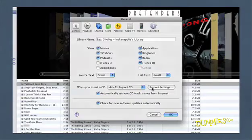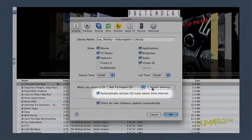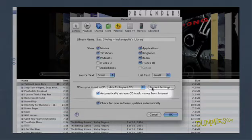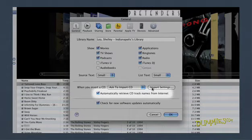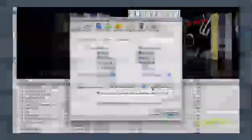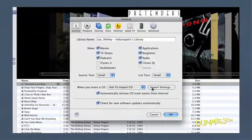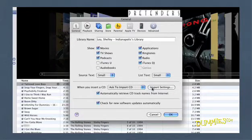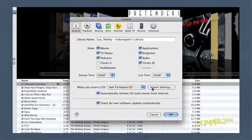When you check the Automatically Retrieve CD Track Names from Internet checkbox, iTunes automatically grabs the song titles, artist names, album titles, and so forth directly from the Internet database of songs. It is recommended that you select this option, assuming that you're connected to the Internet. Also on the General tab is the Import Settings button.